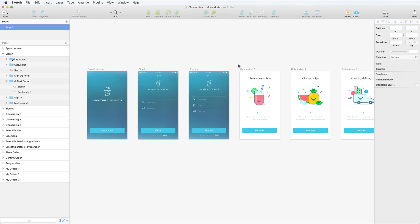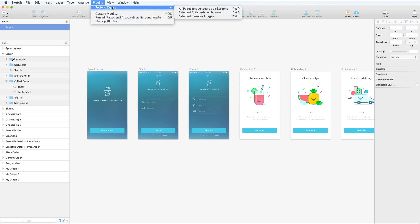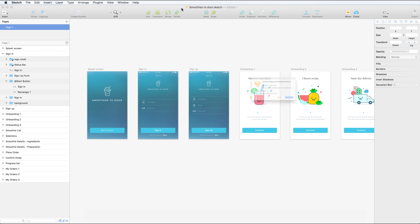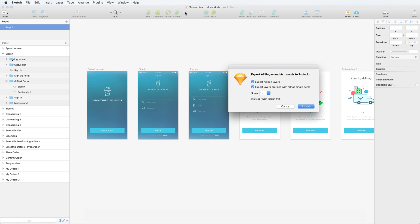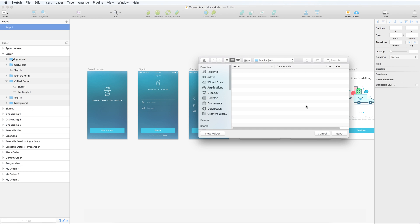Open a sketch file. To transfer your whole design into Proto.io, go to the Plug-ins Proto.io Export menu and choose All Pages and Art Boards as Screens. Click Export and choose the location where you want the plug-in to save the exported package.